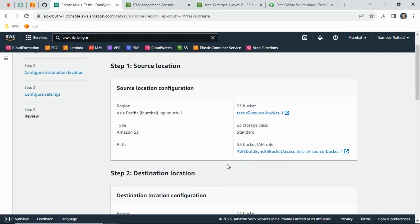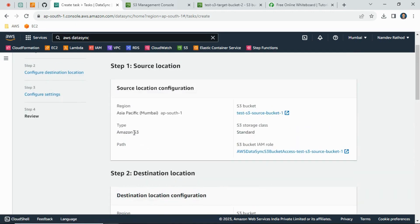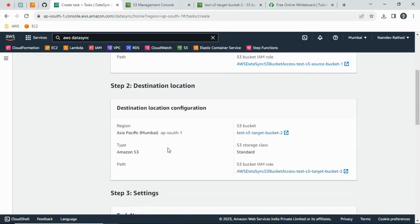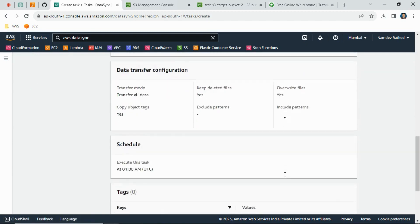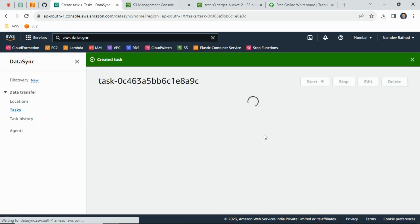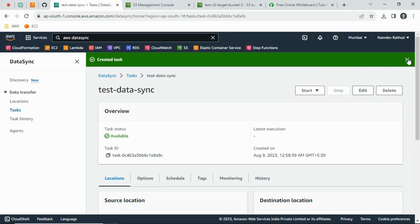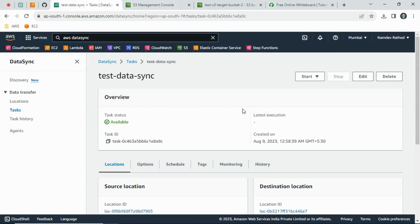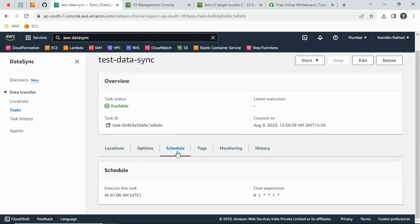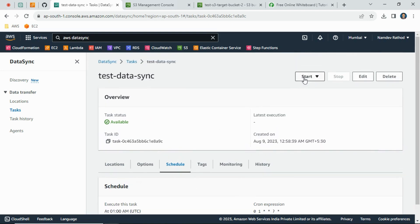Then simply click Next. You can review the entire configuration — verify the source bucket name, the IAM role, the path or folder structure configured, and the destination target bucket details. Once verified, simply click Create Task. The task will be created and will run automatically on the configured schedule without any manual trigger needed.